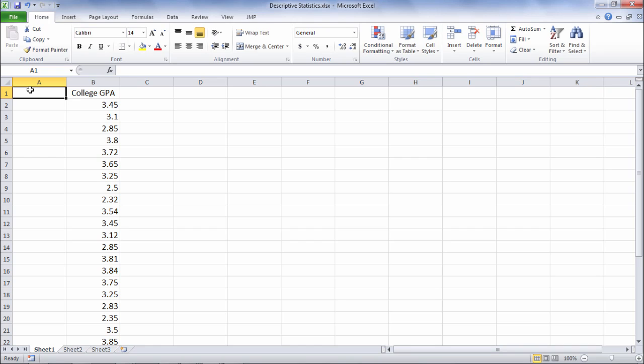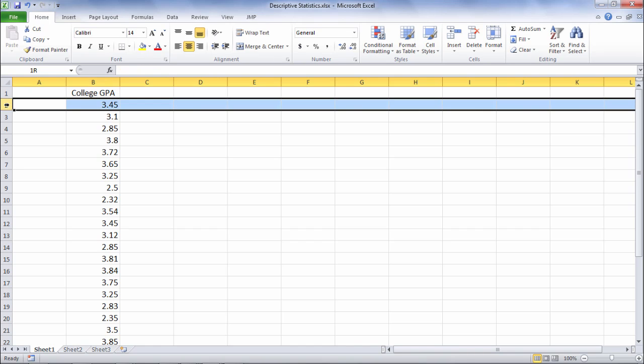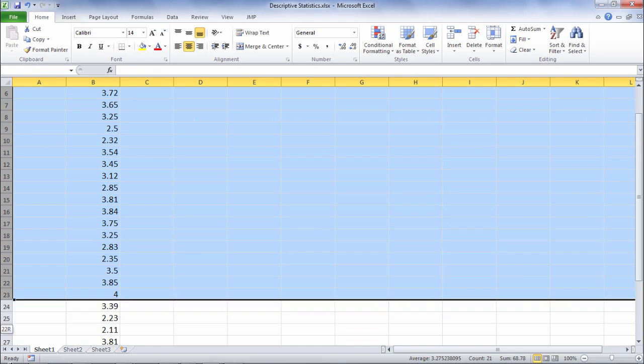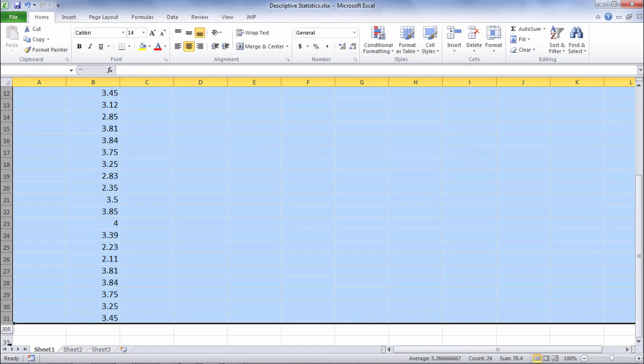In this video we'll take a look at how to run descriptive statistics in Microsoft Excel using the data analysis tool pack. Here we have a single variable called College GPA and we have the GPA values for 30 people on this variable.